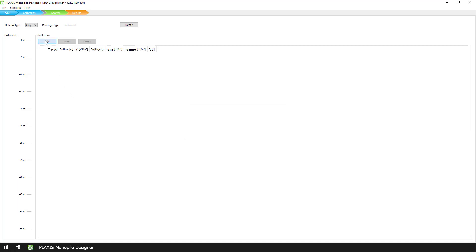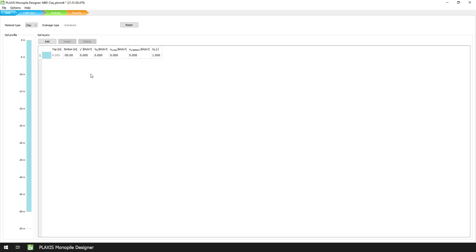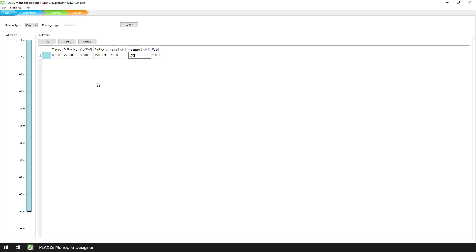We started with a calibration of the clay unit, which has the same properties as the ones defined in the rule-based design. That is, a submerged unit weight of 8 kN per cubic meter, a small strain shear modulus of 150 MPa, and an undrained shear strength of 70 kPa at the top and 150 kPa at the bottom.